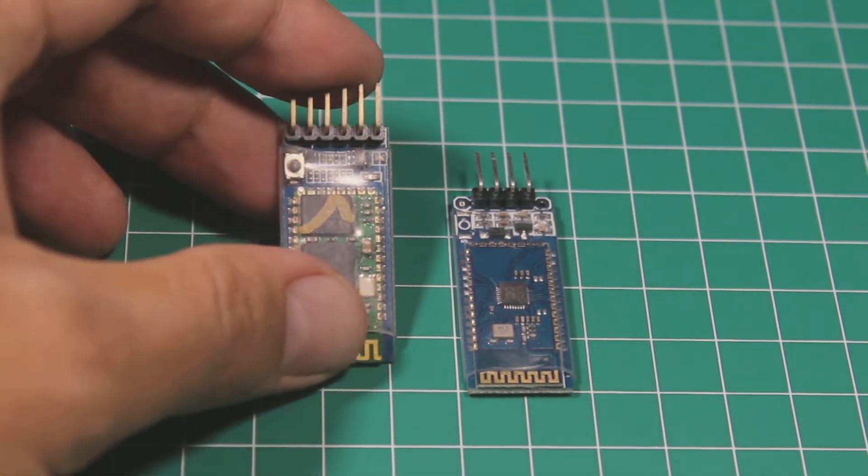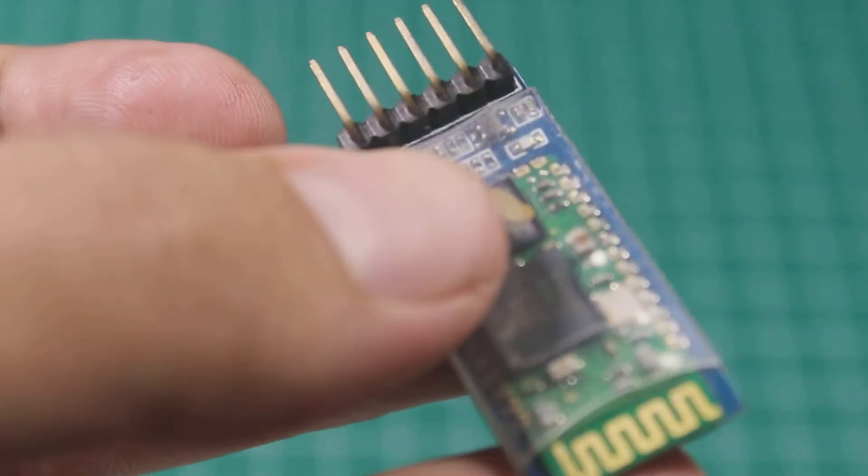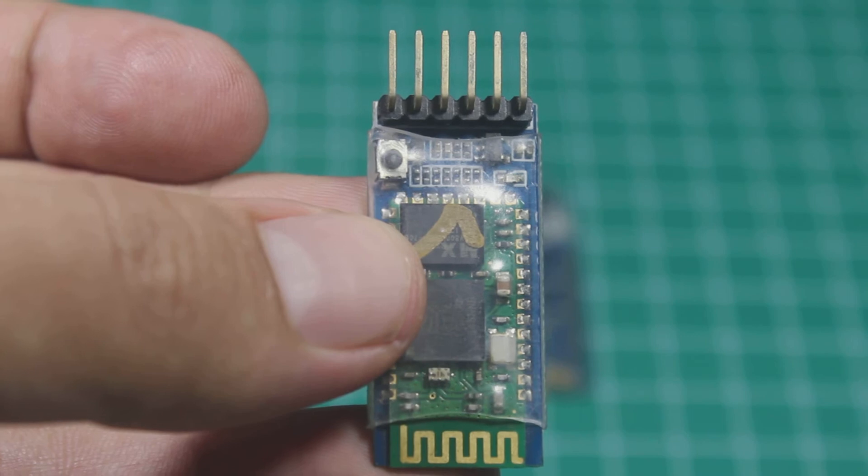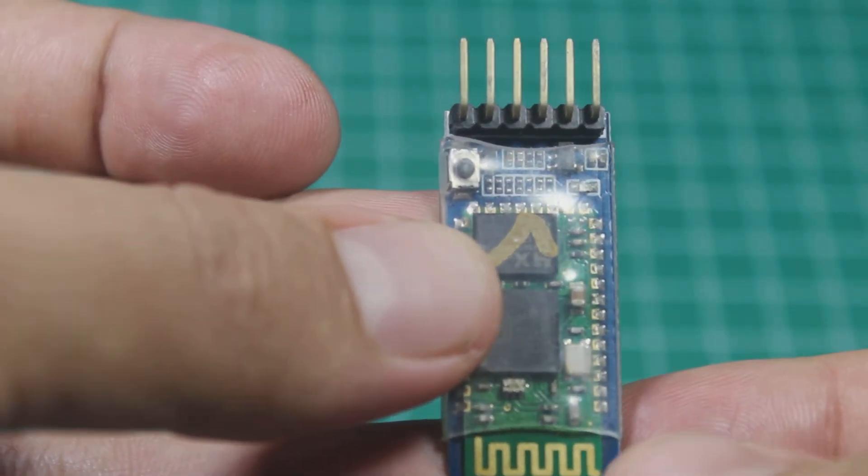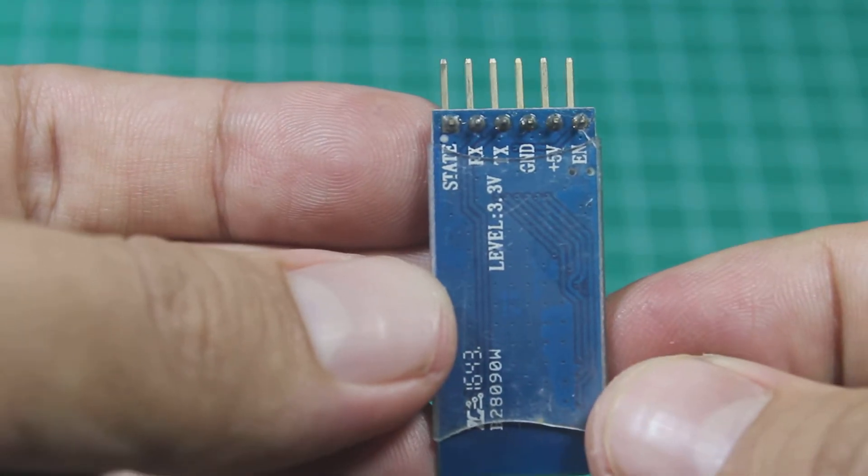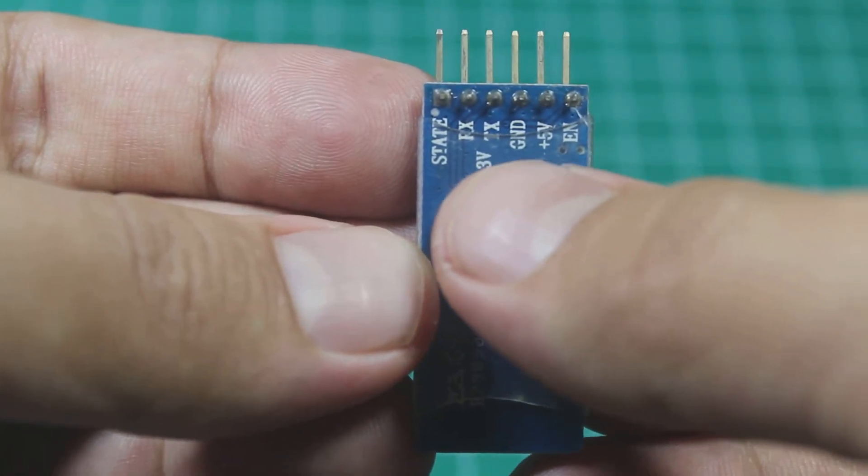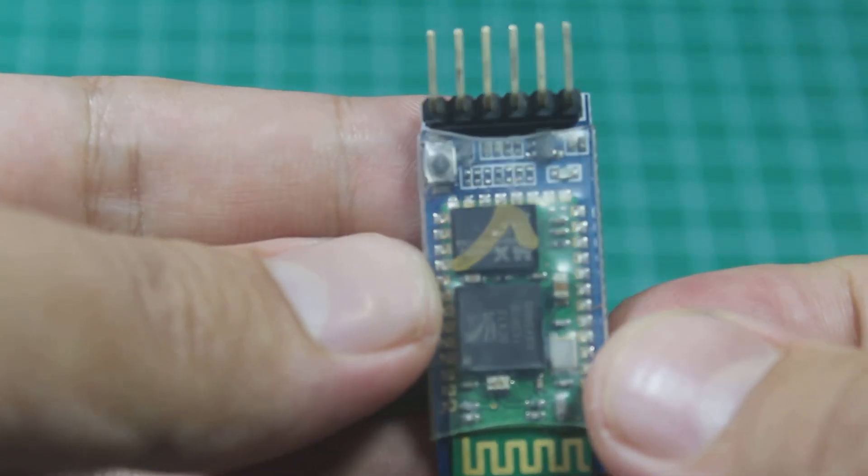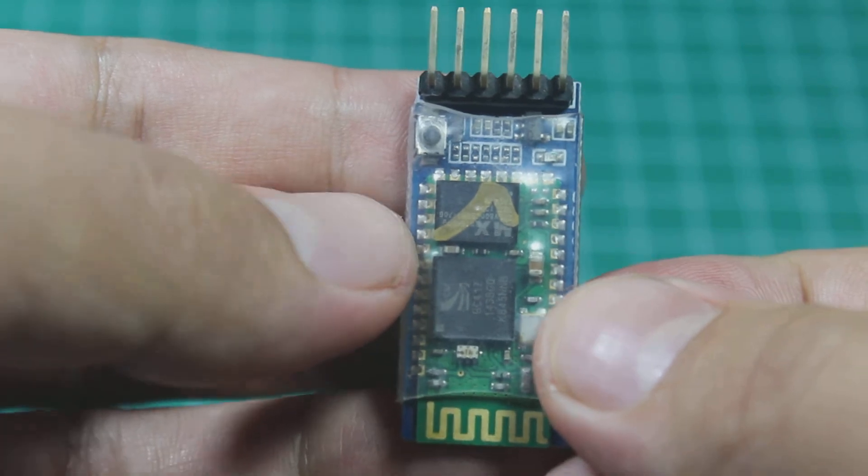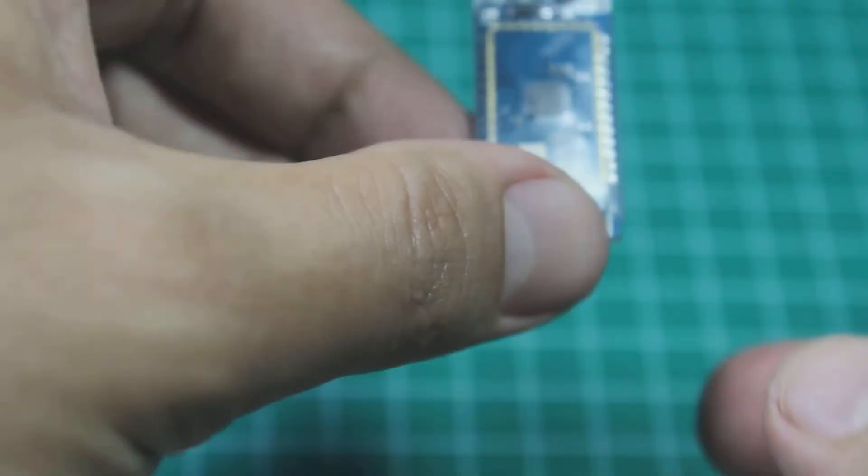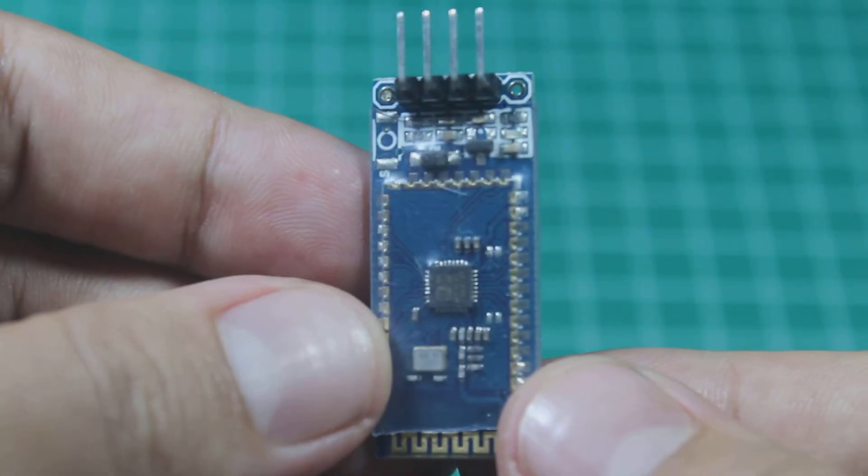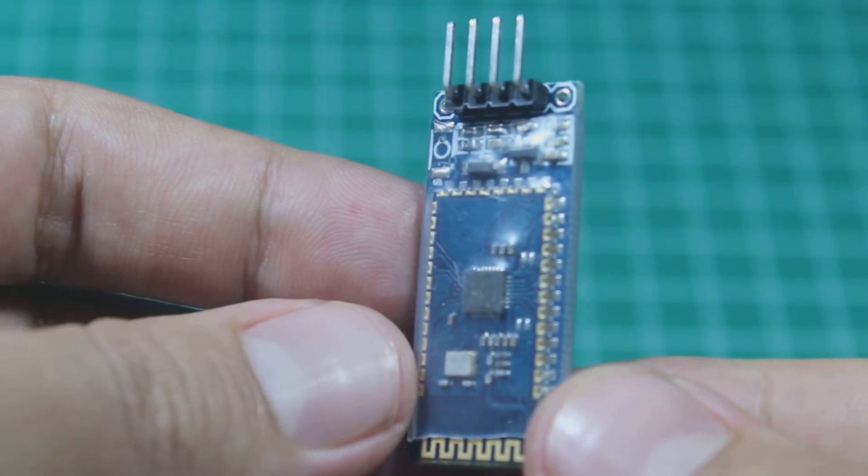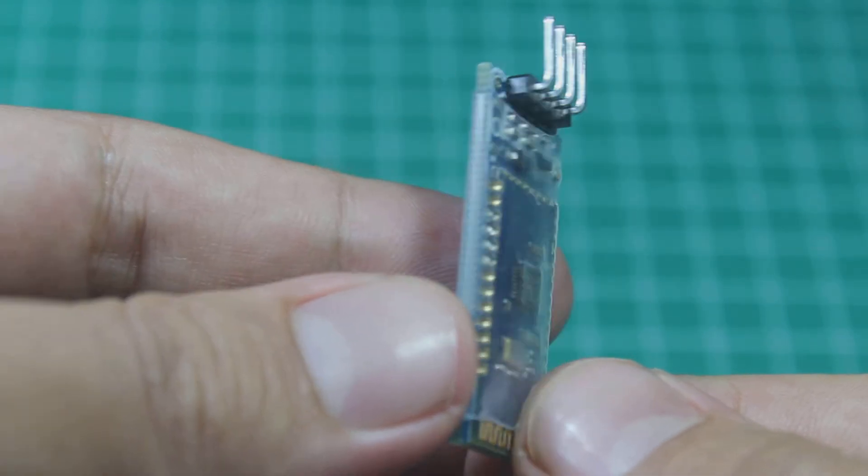These are HC05 and SPPC. Let's take a look closer to HC05. So it has six pins and has TX and RX pins, means that this device uses serial communication.